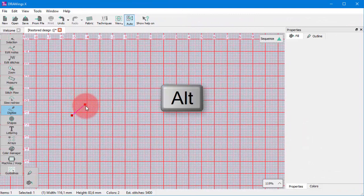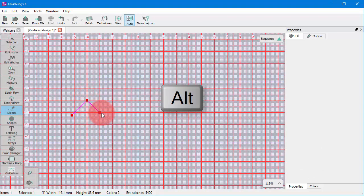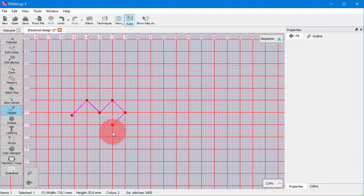If you hold the Alt key pressed down, the mouse cursor snaps on the grid for your convenience.